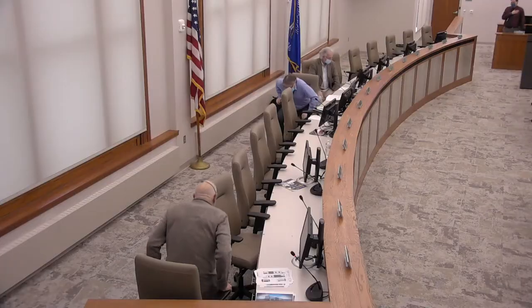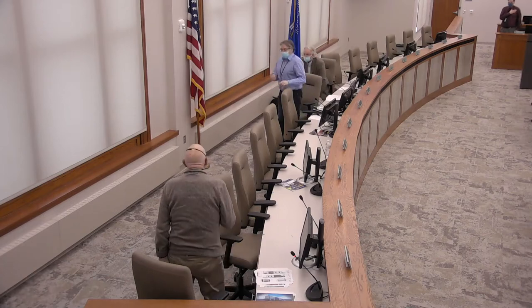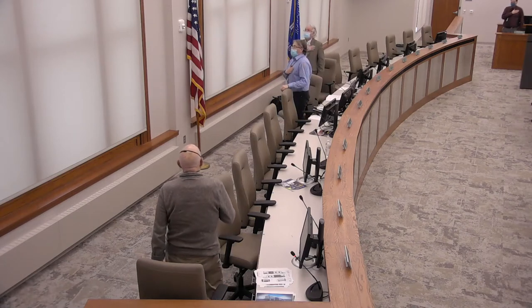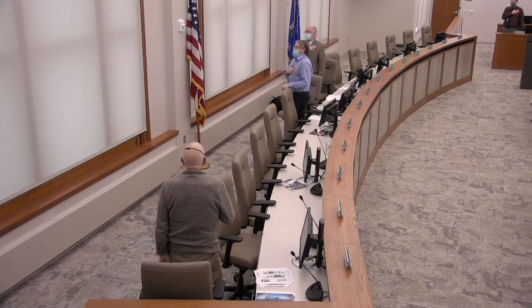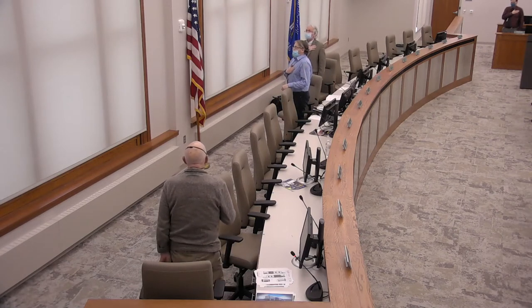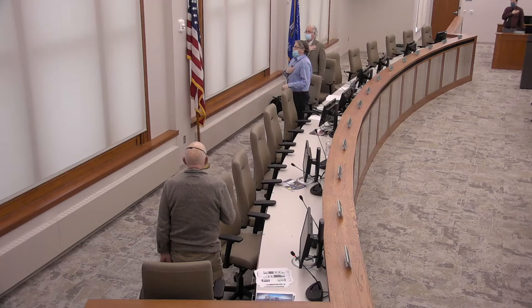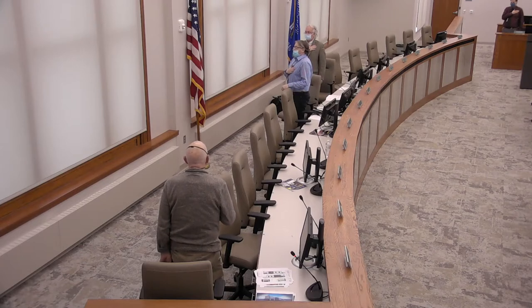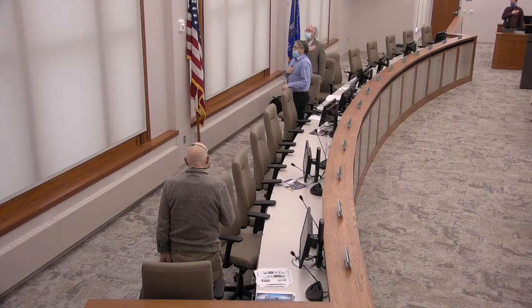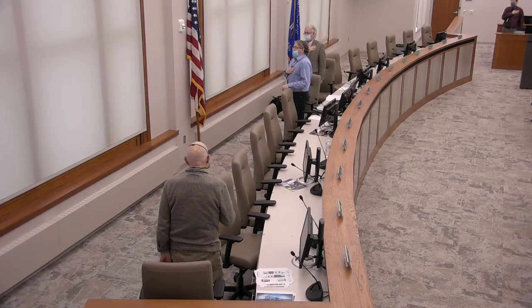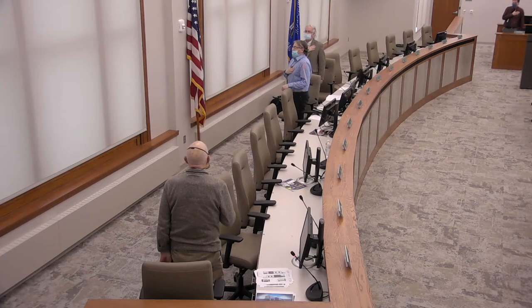Thank you. If I could please ask everyone then to stand for the Pledge of Allegiance. I pledge allegiance to the flag of the United States of America and to the republic for which it stands, one nation under God, indivisible, with liberty and justice for all.